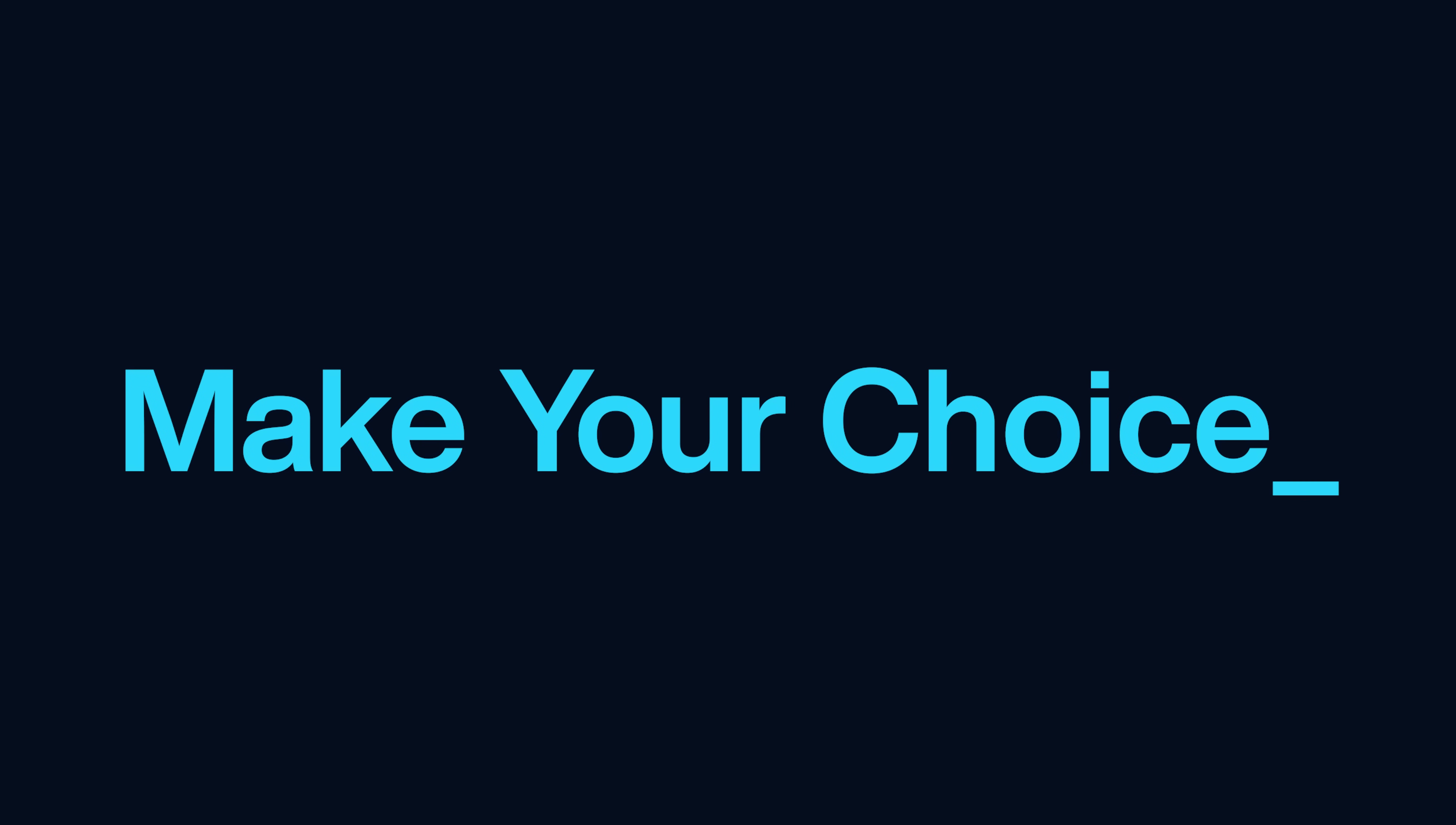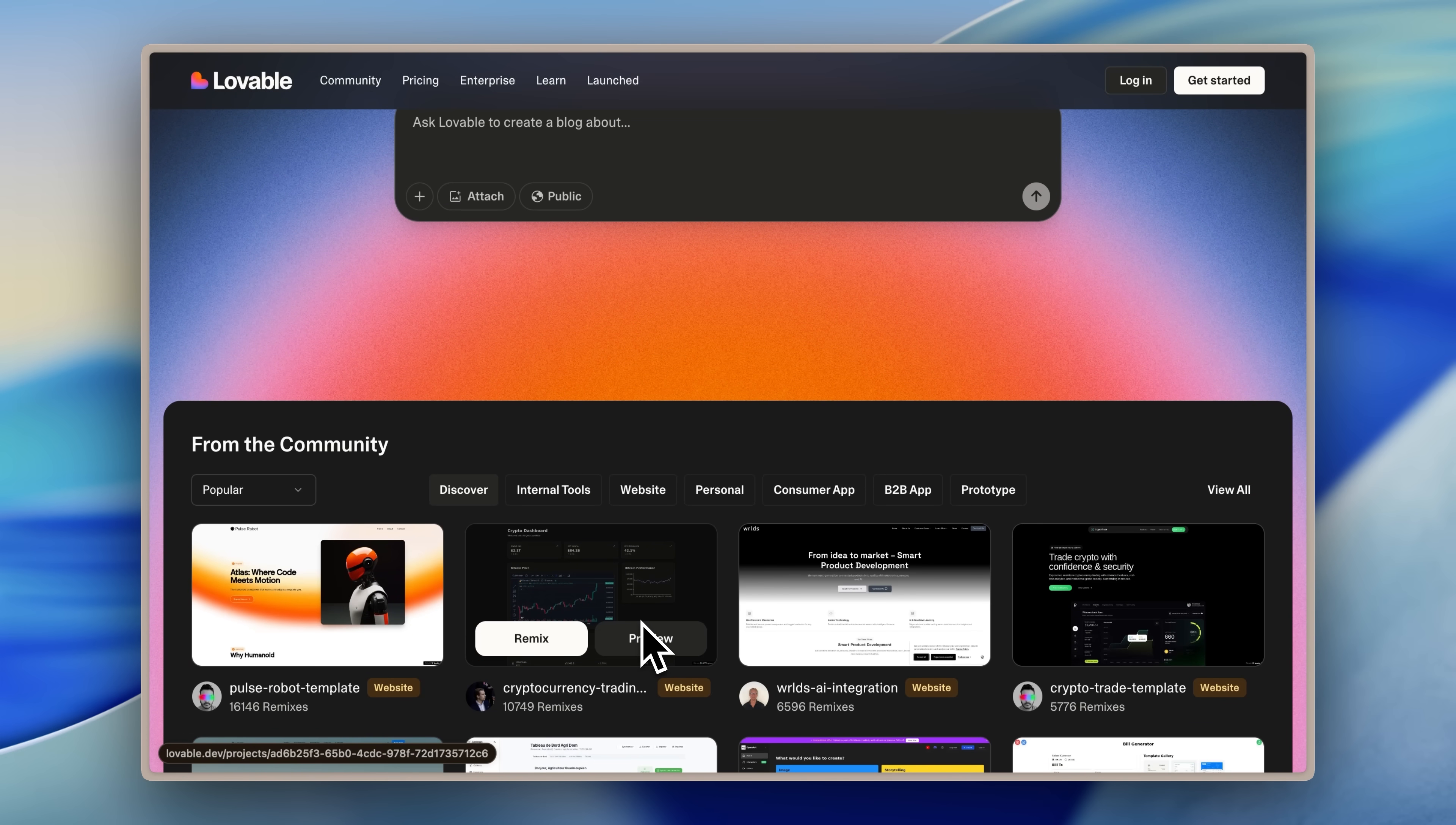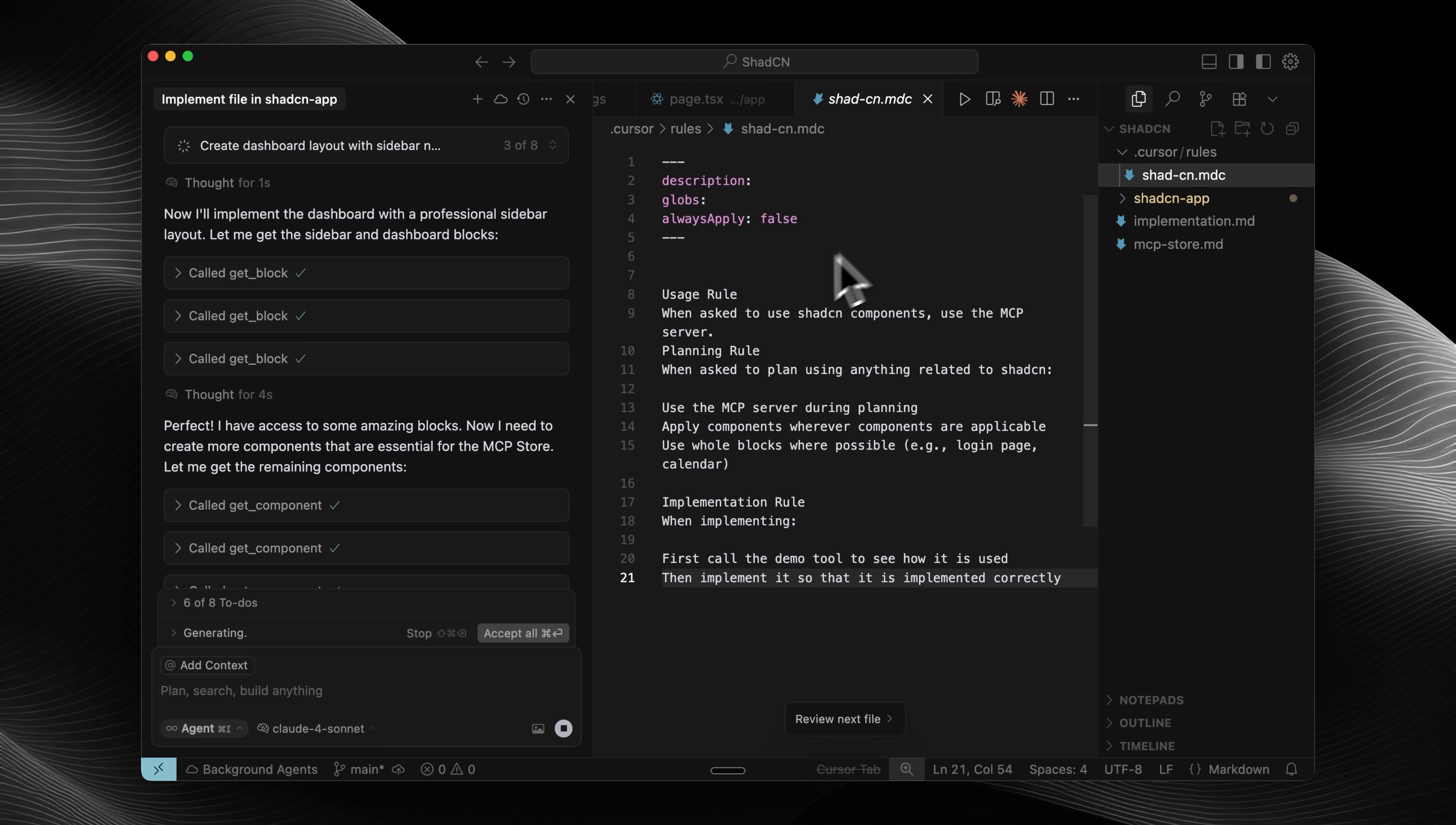First, you need to decide what you're going to use to build your app. There are many AI builders out there. There's Lovable, which builds whole apps for you, and then there are IDEs like Cursor and Windsurf. You also have AI agents like Claude Code and the Gemini CLI.